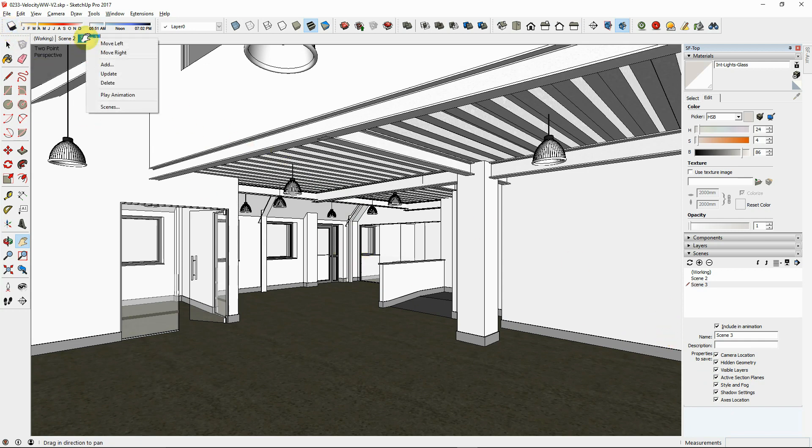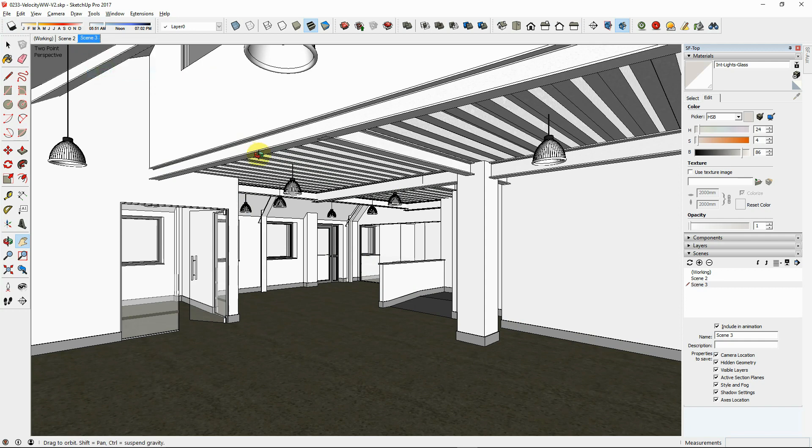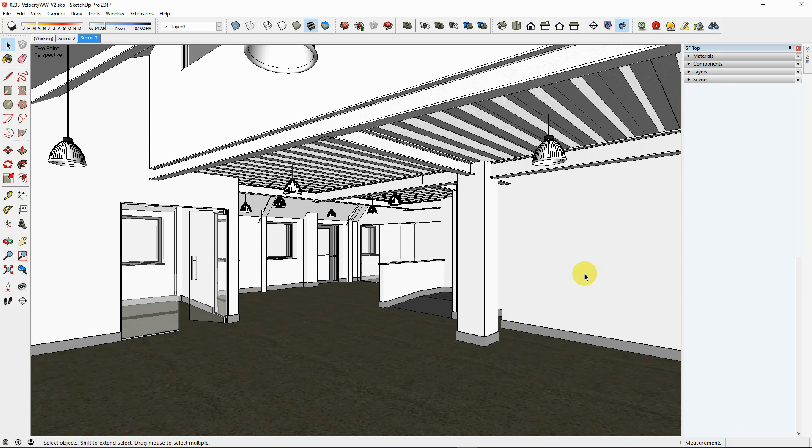Turn off sun shadows in SketchUp to maximize viewport speed while working. The sun will still render shadows in Twilight Render.